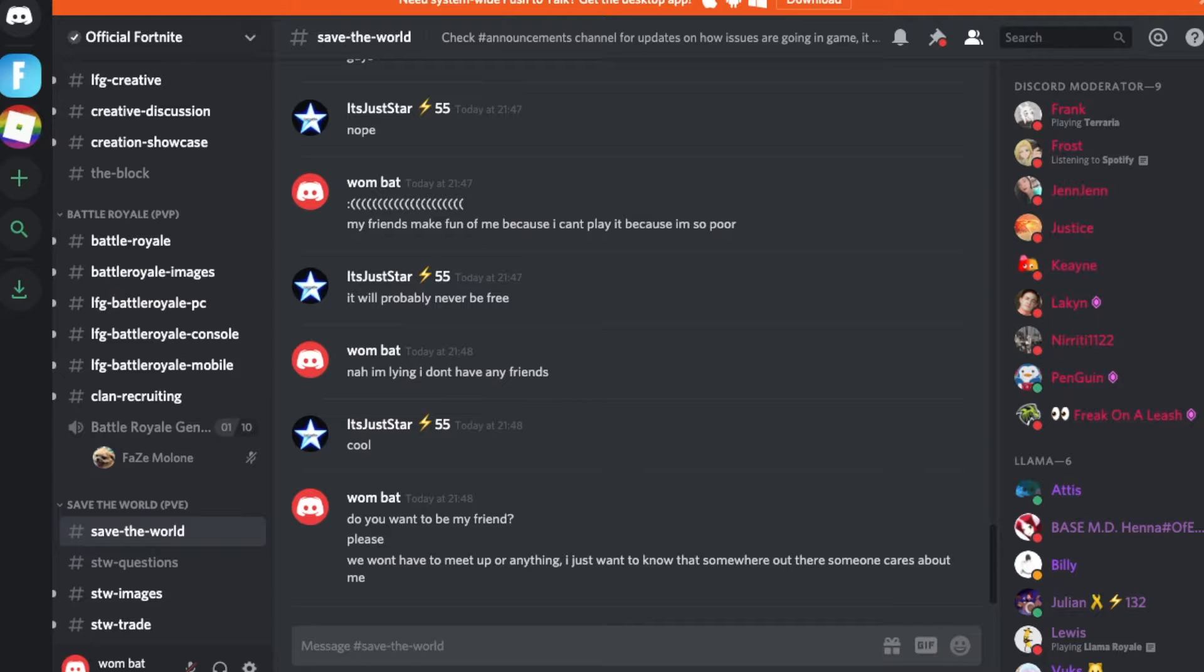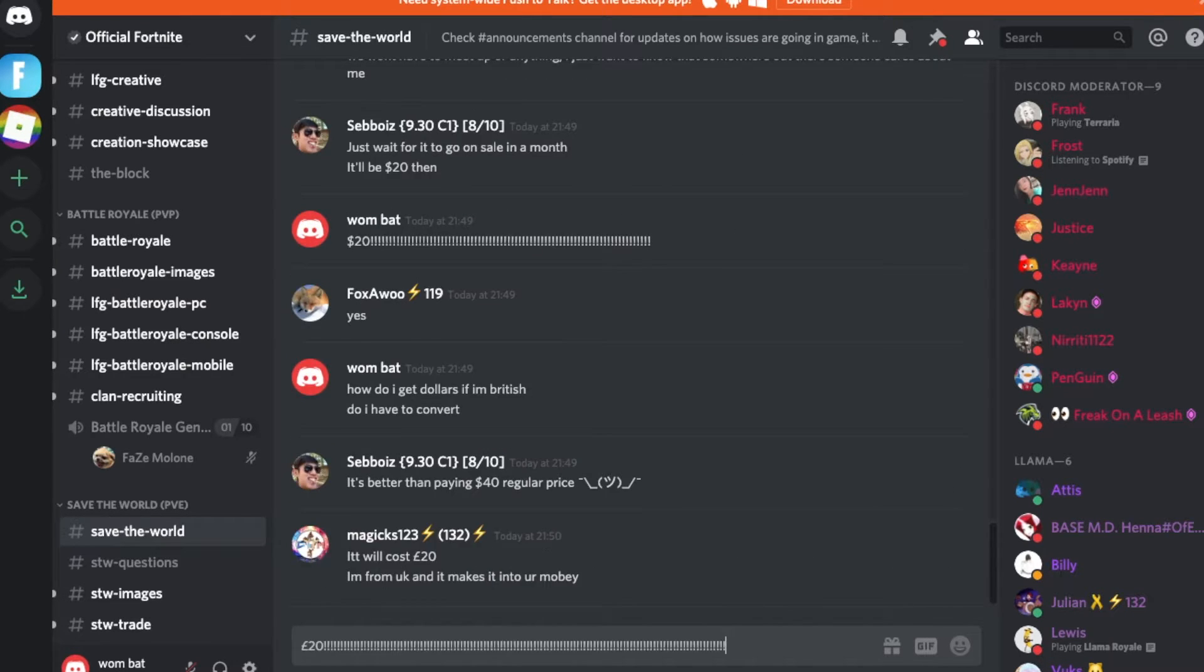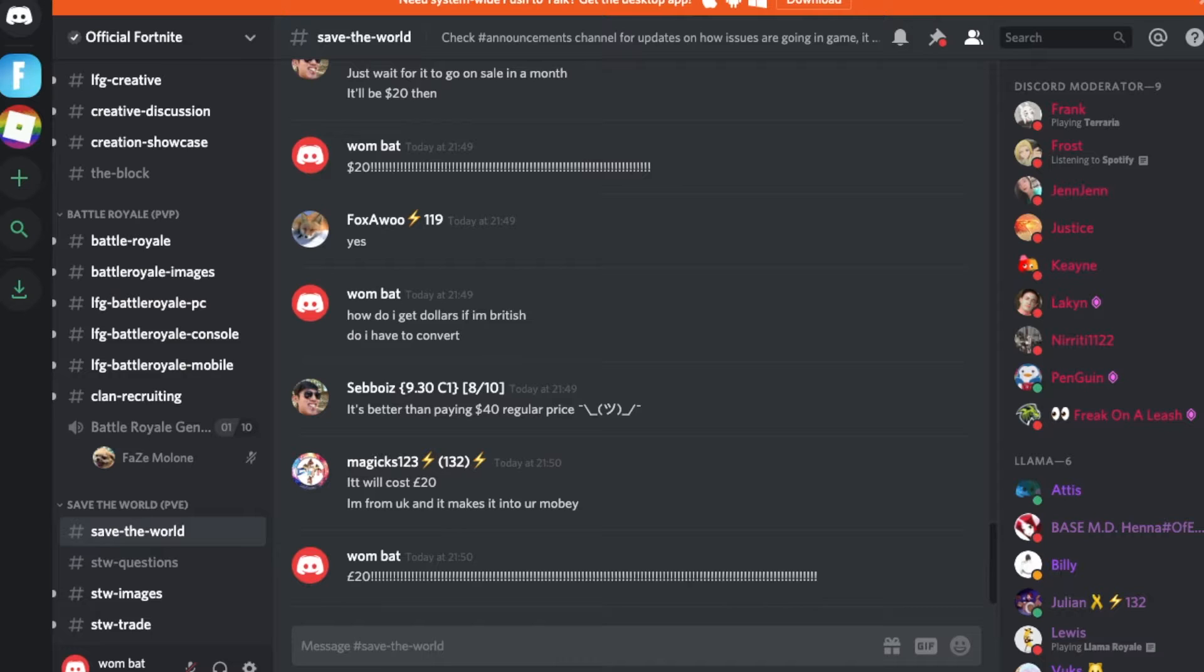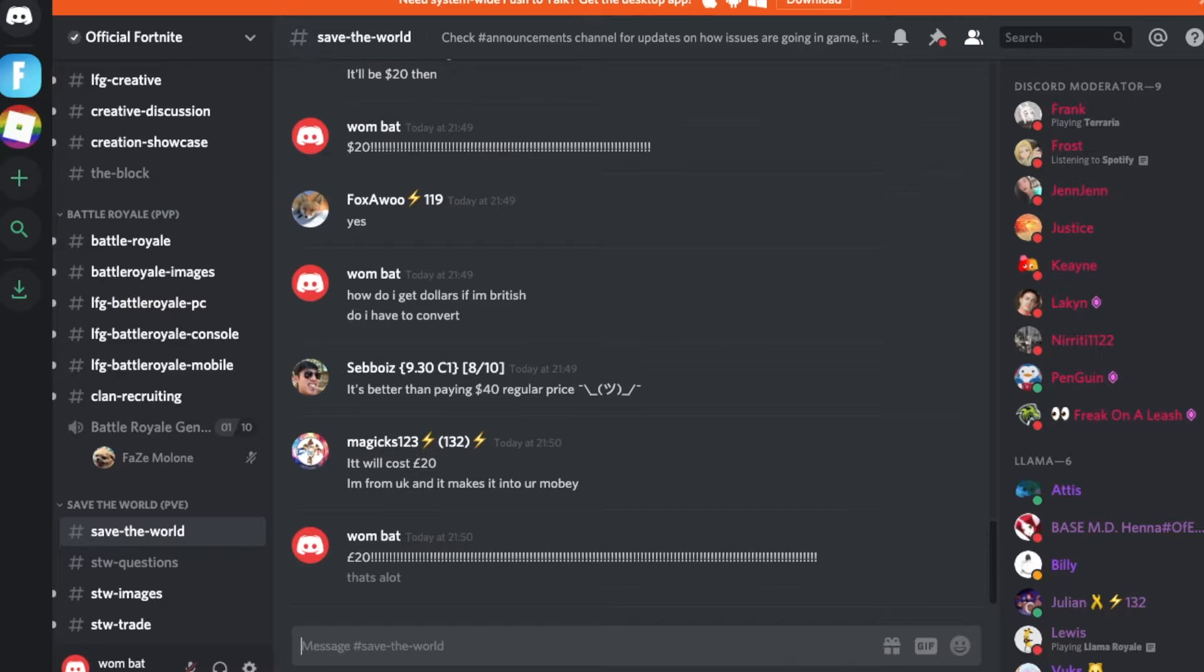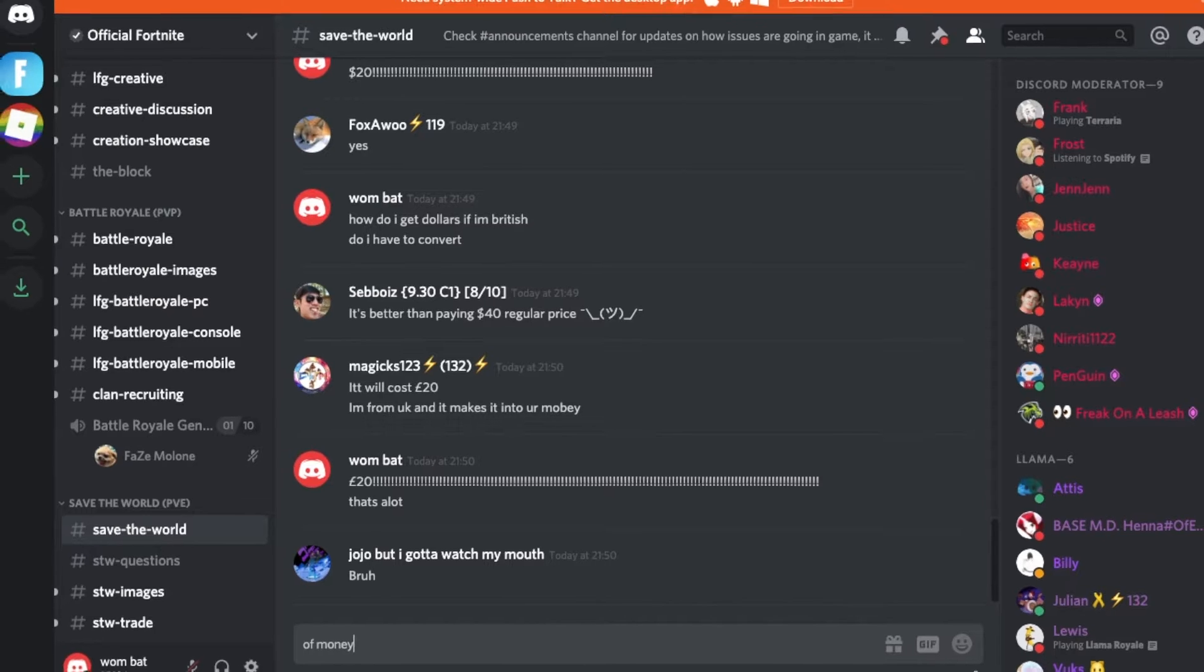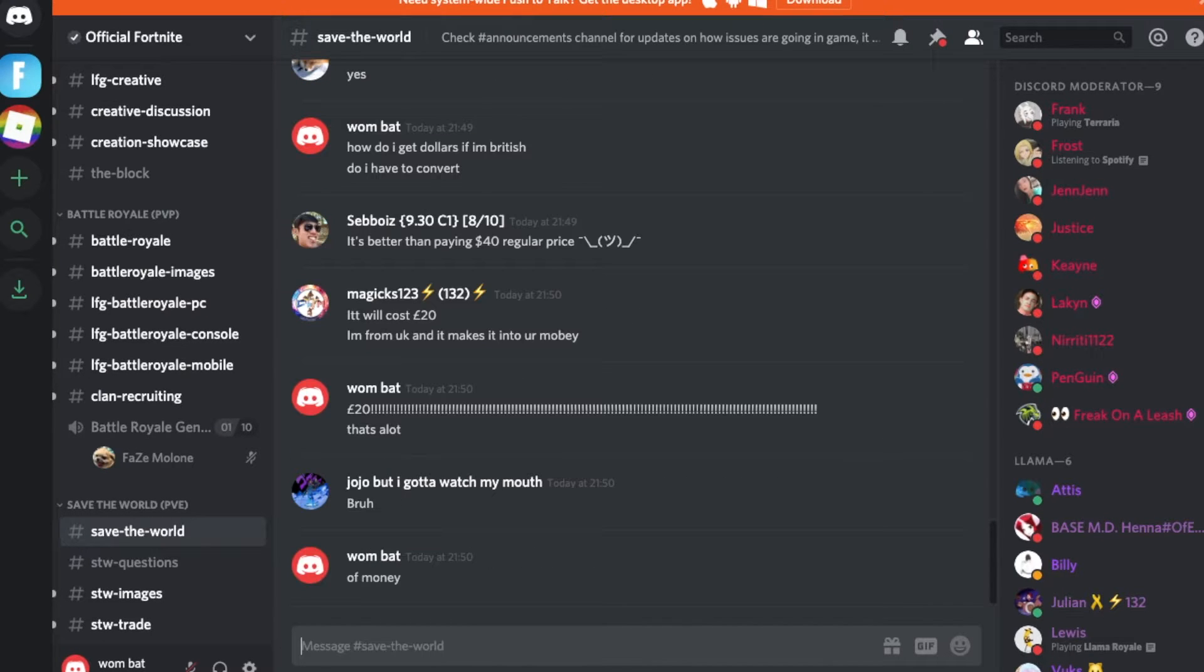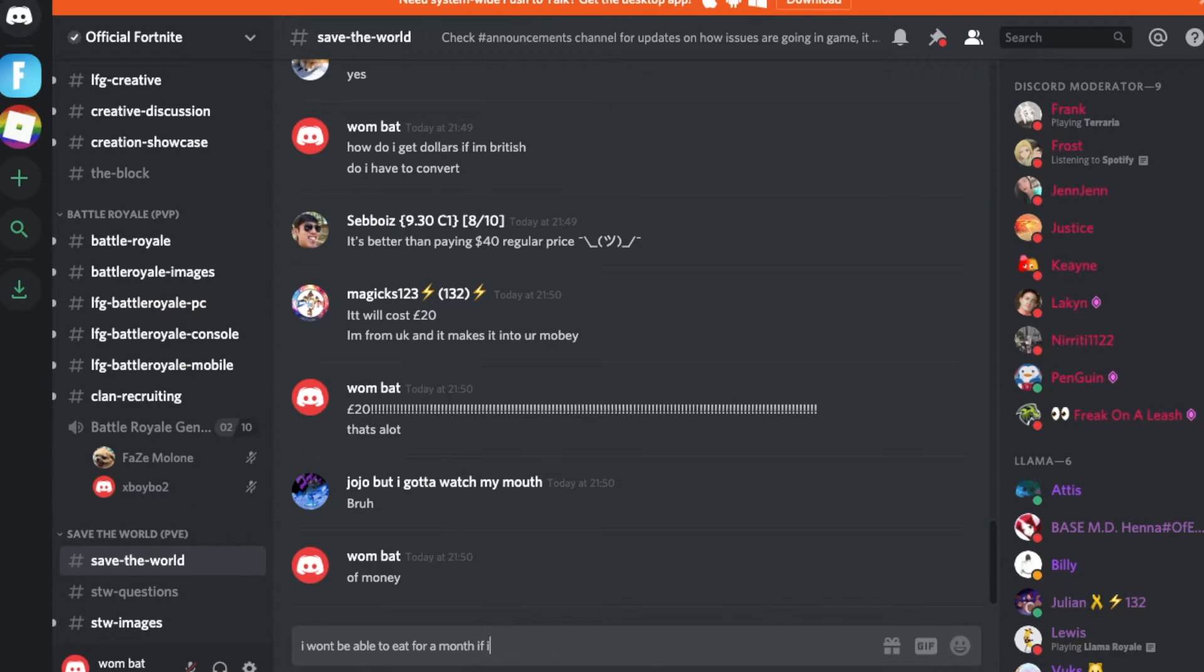Okay, so I just poured my heart out to this guy. Please say you want to be my friend, please, please, please, please. What? Twenty pounds? That's a lot. Oh come on, that's a lot of money. I won't be able to eat for a month if I spend that much on a video game.